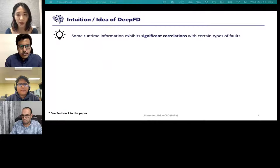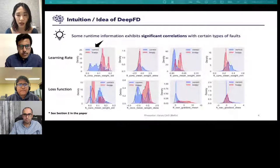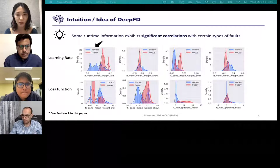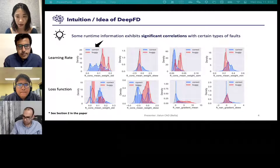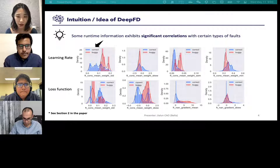The secret of Deep FD is that some runtime information exhibits significant correlations with certain types of faults. For example, the figure shows the distribution of several features when the learning rate and loss function are faulty, painted in red, or not faulty, painted in blue. We can observe that there is an obvious statistical difference when the learning rate or loss function are set appropriately or not.